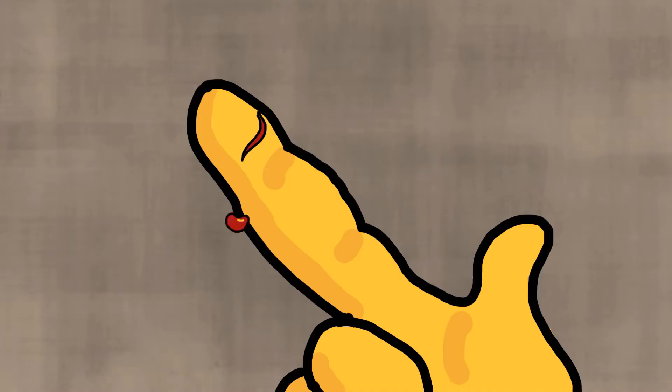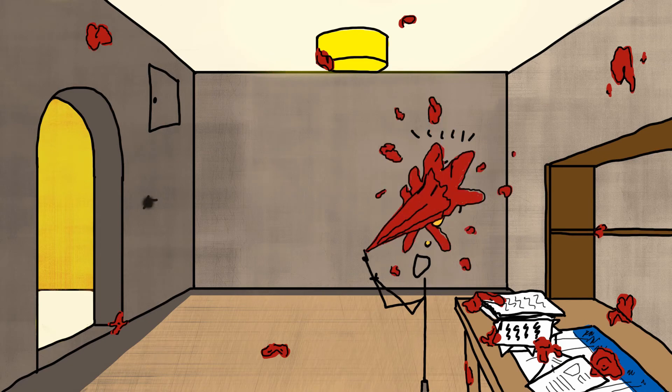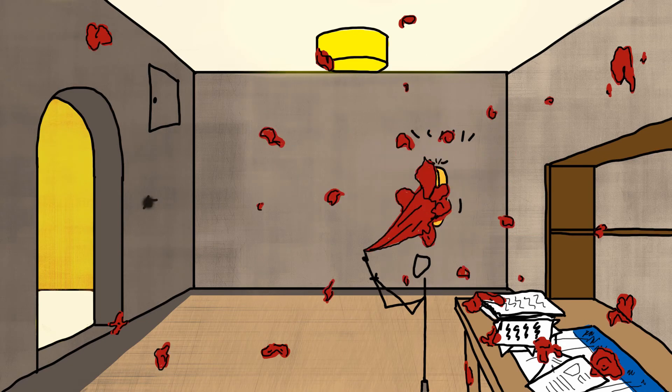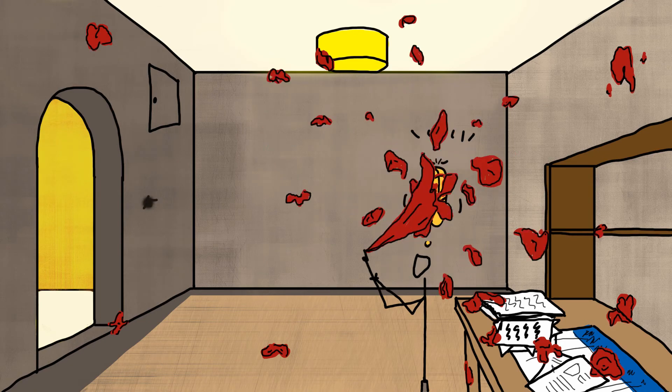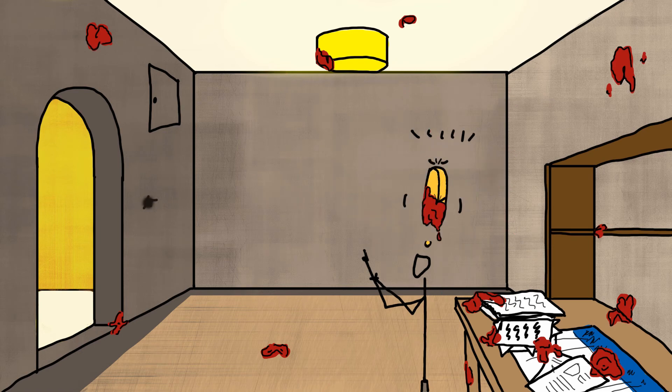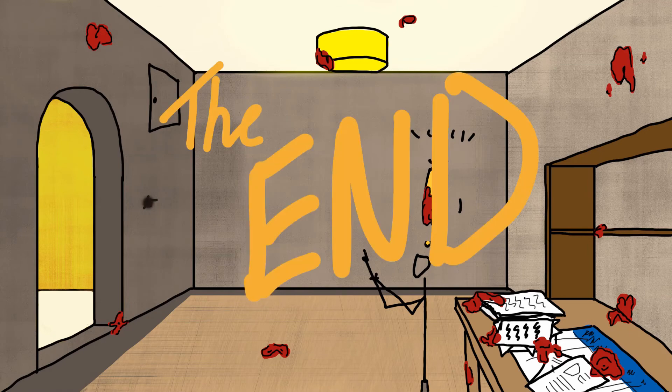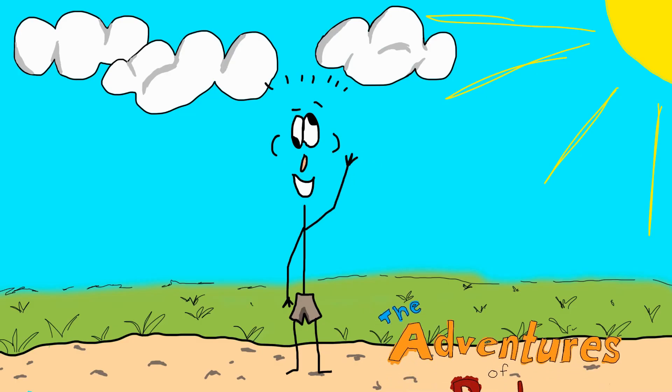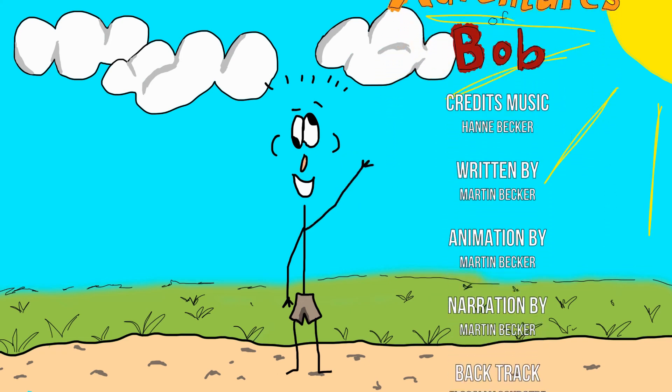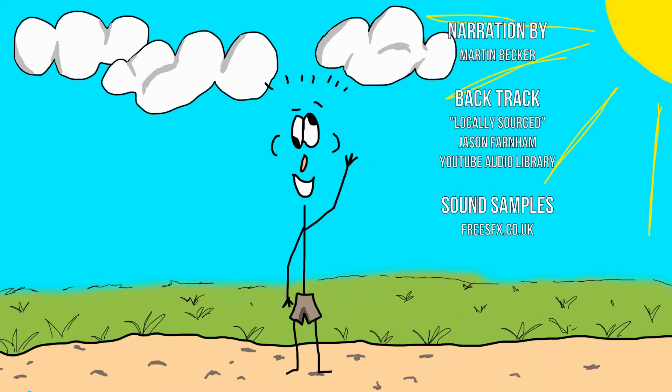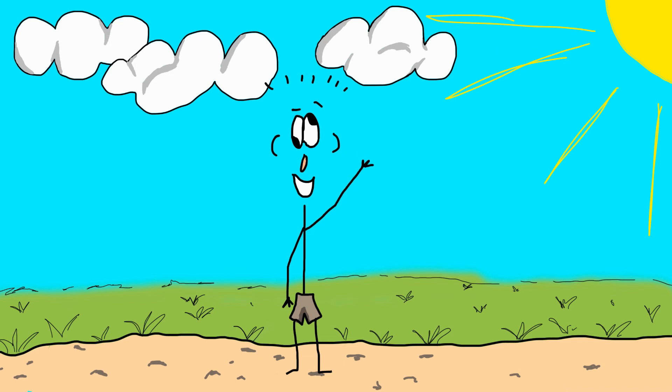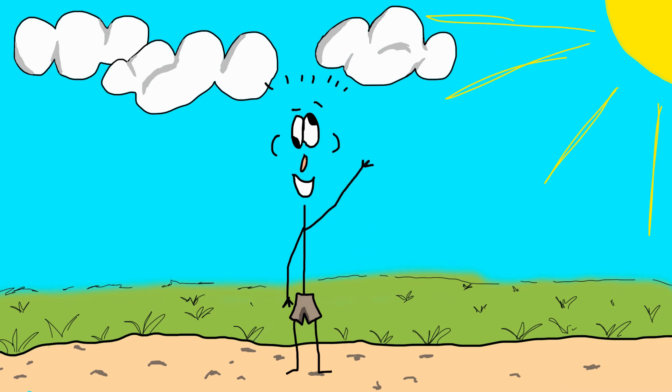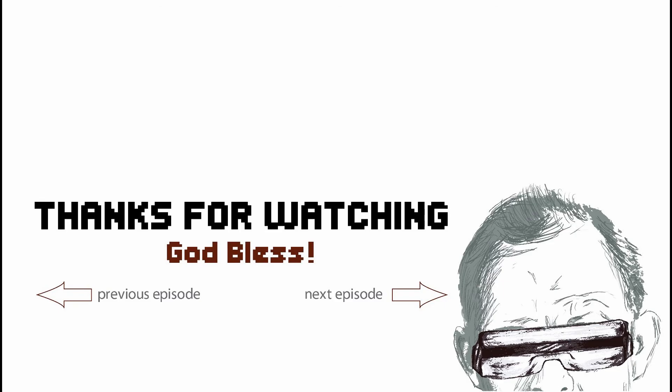Oh thank goodness. It was just a paper cut. The End.